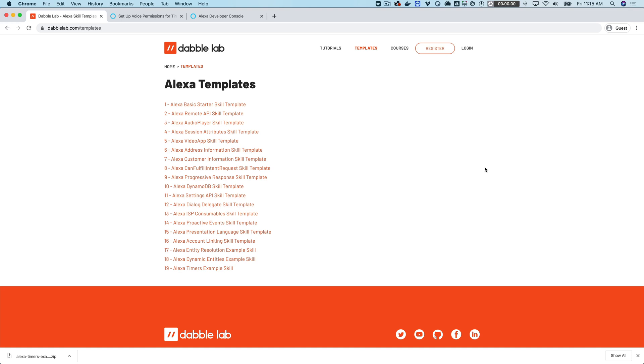Hey, this is Steve with DabbleLab. In this tutorial, we're going to look at using timers in a custom Alexa skill, and we're going to do that using the new ability to get permission from a user with their voice, which is kind of cool.